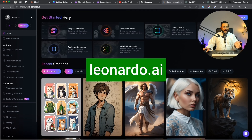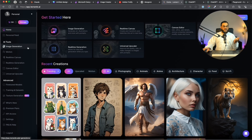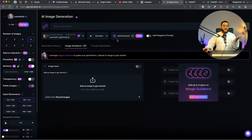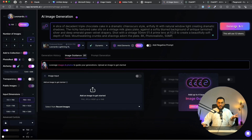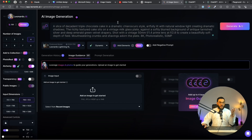The last tool is Leonardo.ai — this is a really powerful tool. I'm using the free version, but you can upgrade to the paid version to get more features. They have real-time canvas, motion which is video, canvas editor, and more, but I'm sticking with image generation. They give you free credits daily and also have an image guidance feature where you can upload an image and use that as a reference. I'm giving it the same prompt and clicking Generate. It says this prompt will take up 12 tokens. On the left-hand side it shows you how many tokens you have remaining.